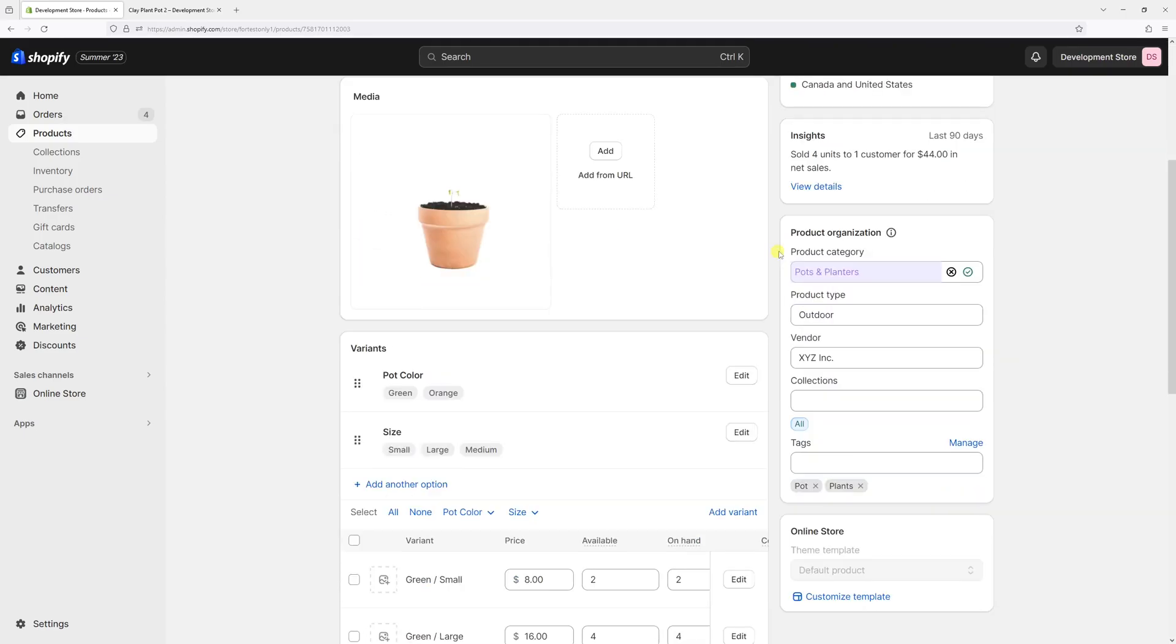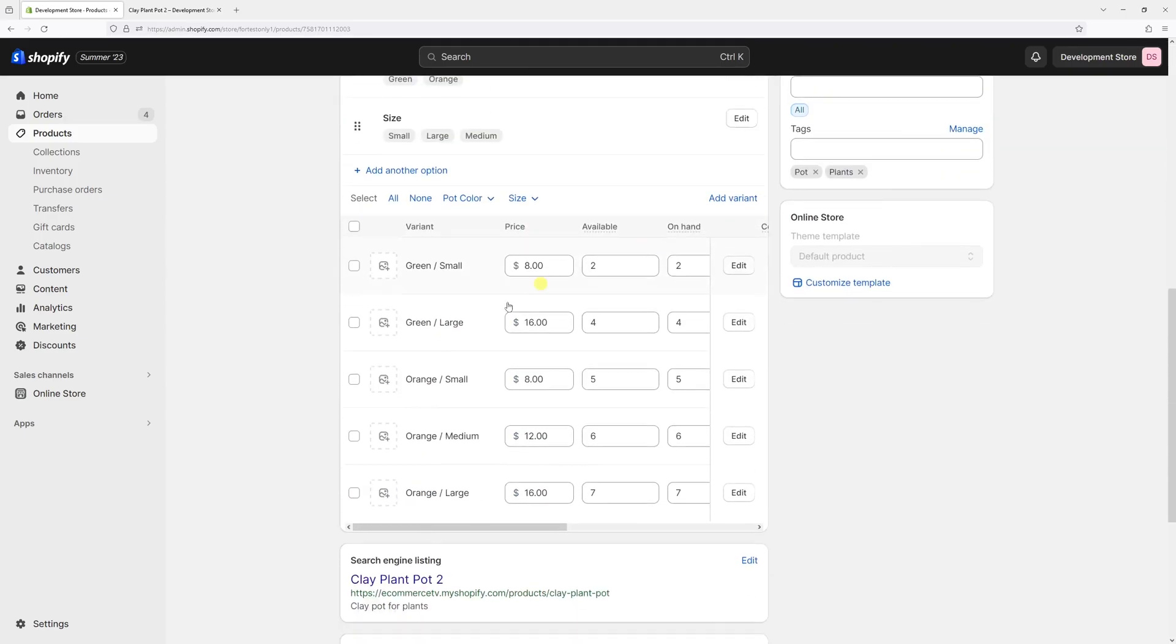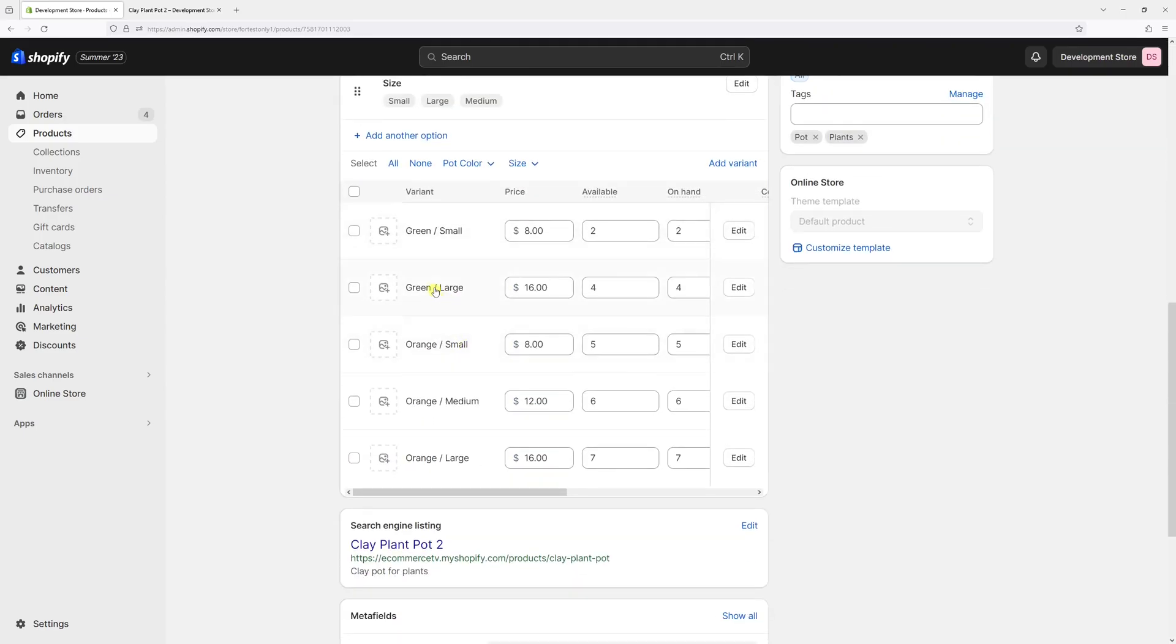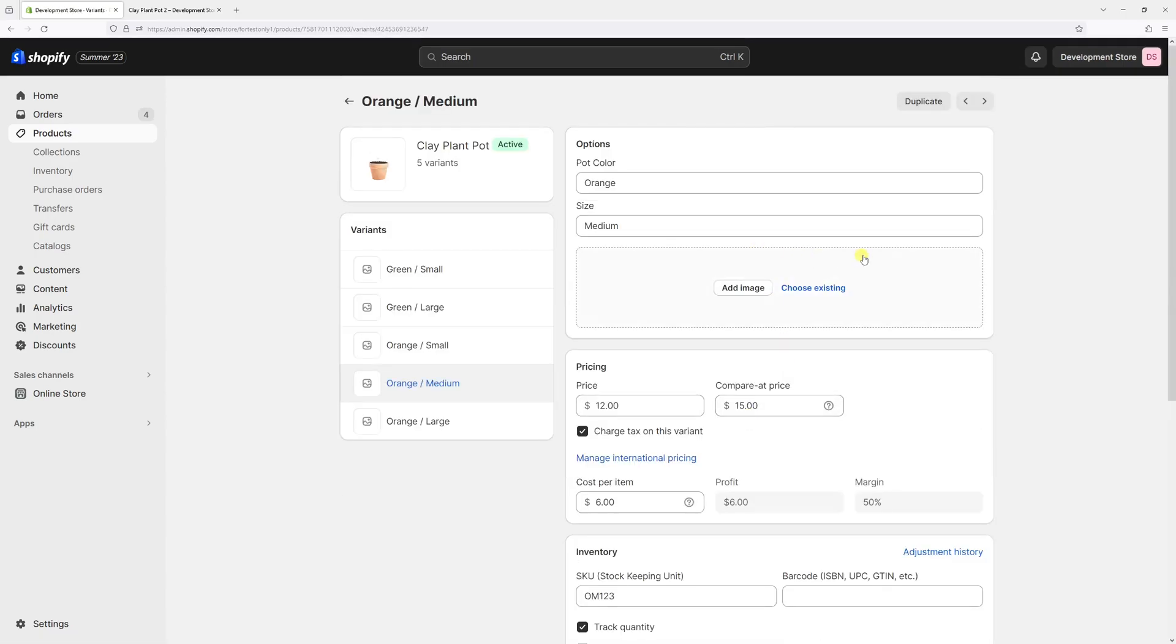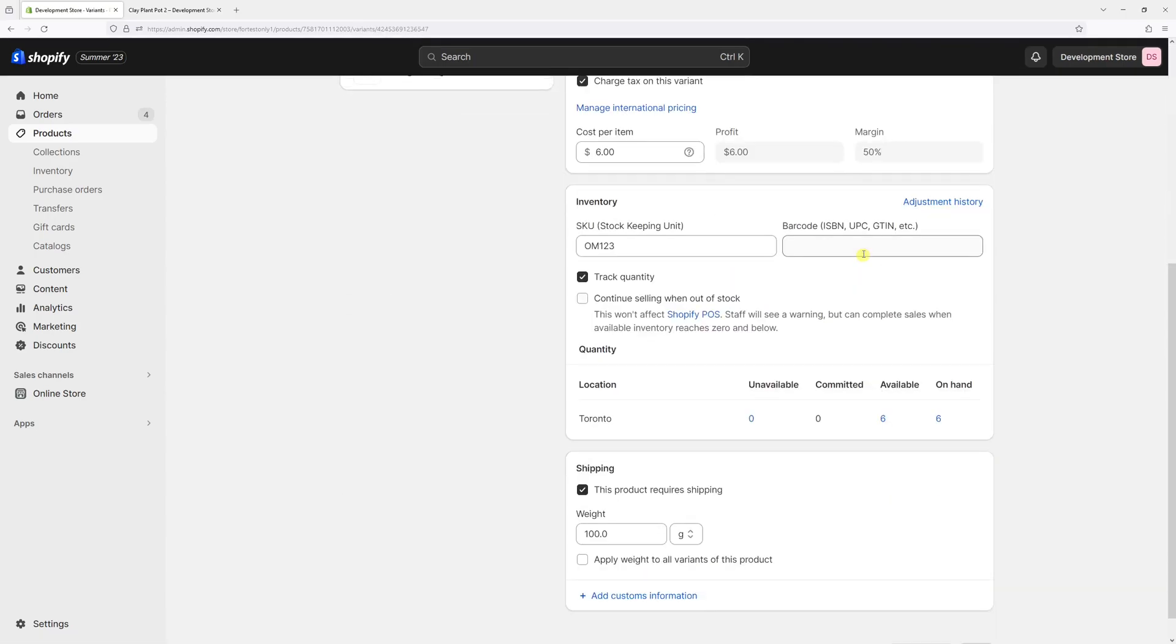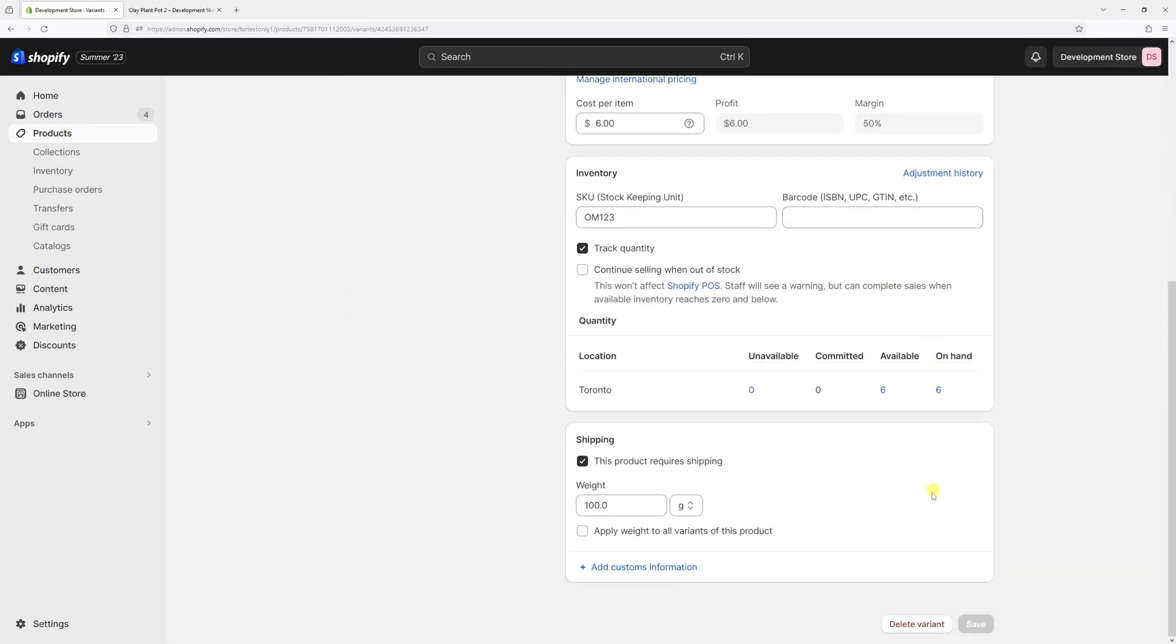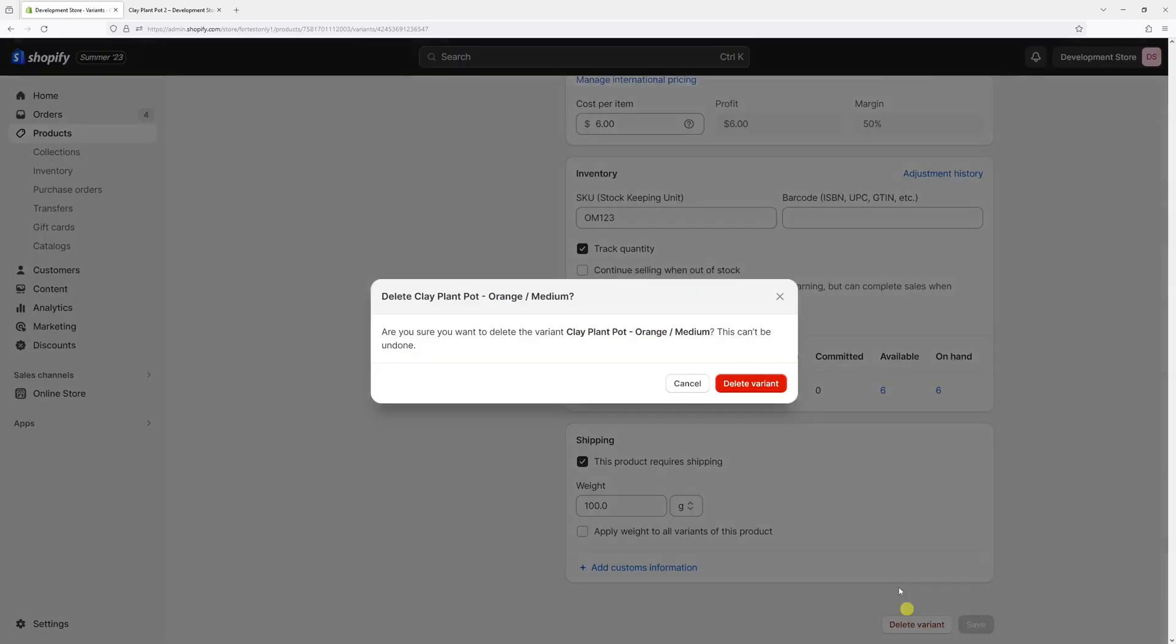So we've just deleted the green pot in medium size. Now let's do the same thing for the other one, which is orange color in medium size. Once again, edit. And then at the bottom, select delete variant.